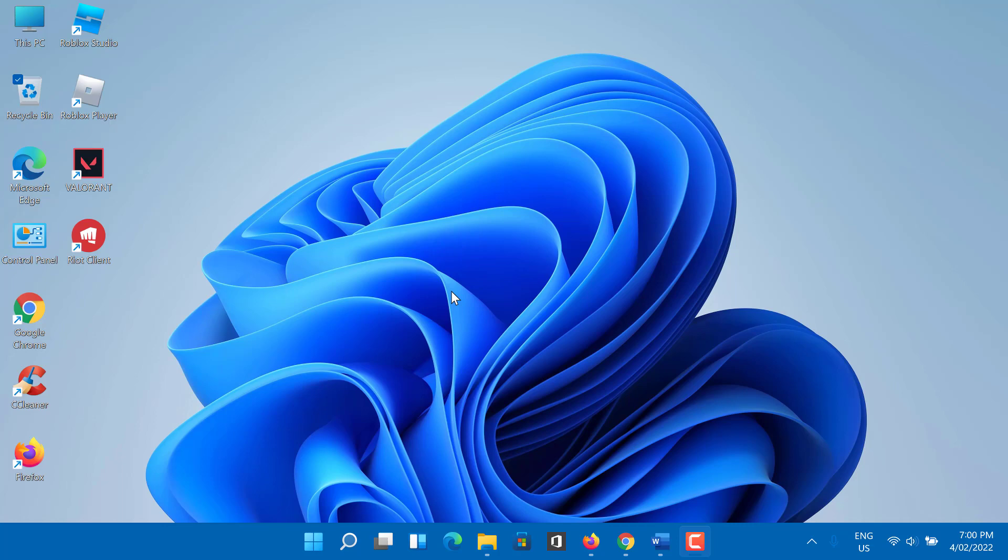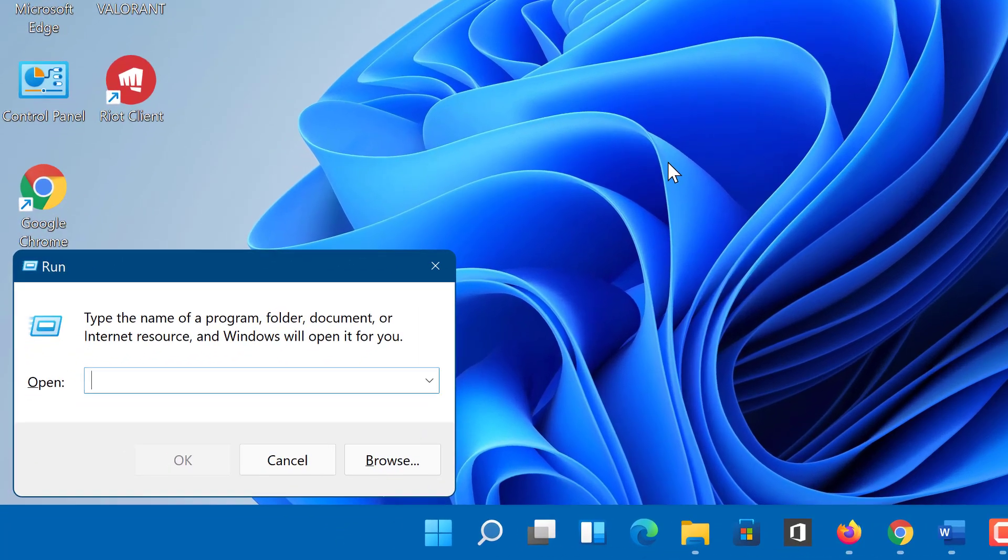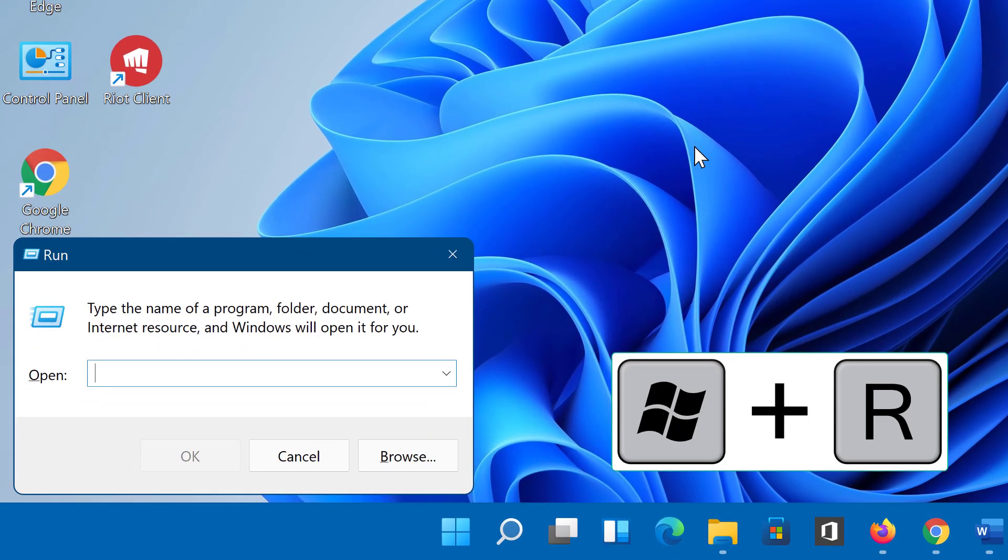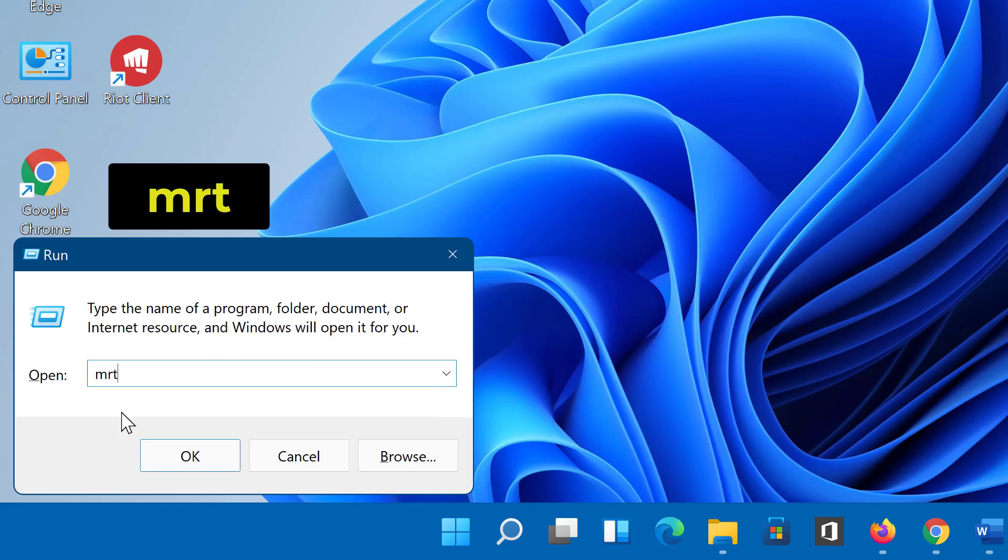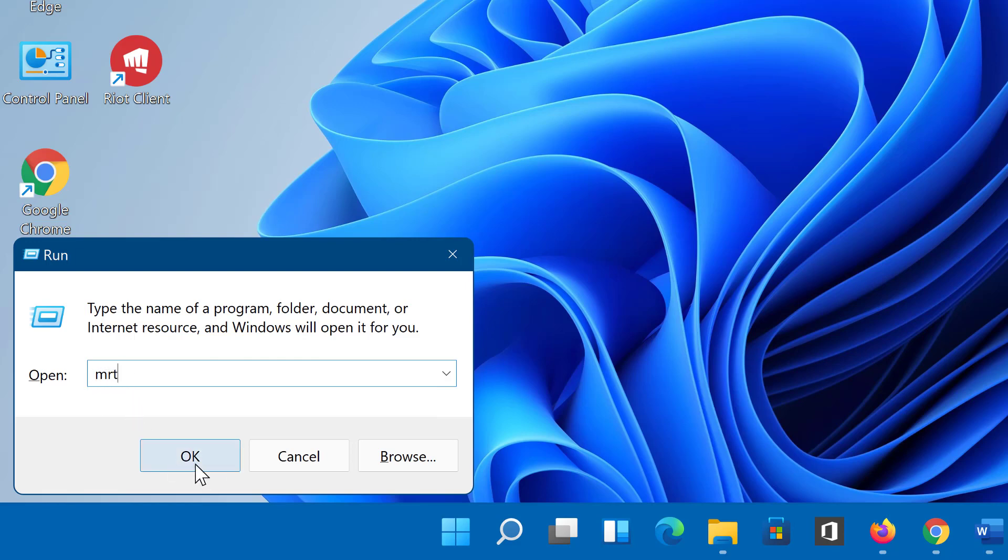To access the interactive interface of the software removal tool, press Windows key plus R. Now type MRT and select Open.